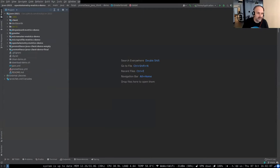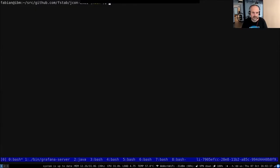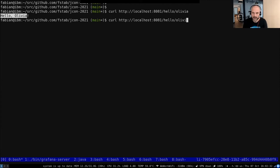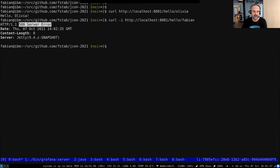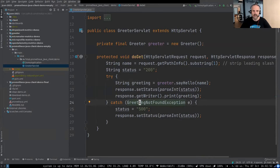It's basically a hello world REST application — a Greeter Servlet. If I call it with a name it knows, like 'hello Olivia,' it responds with a greeting. If I call it with a name it doesn't know, like 'hello Fabian,' it returns an HTTP 500 internal server error. In the code: if everything goes well I return the greeting; if there's a GreetingNotFoundException I return an error code.